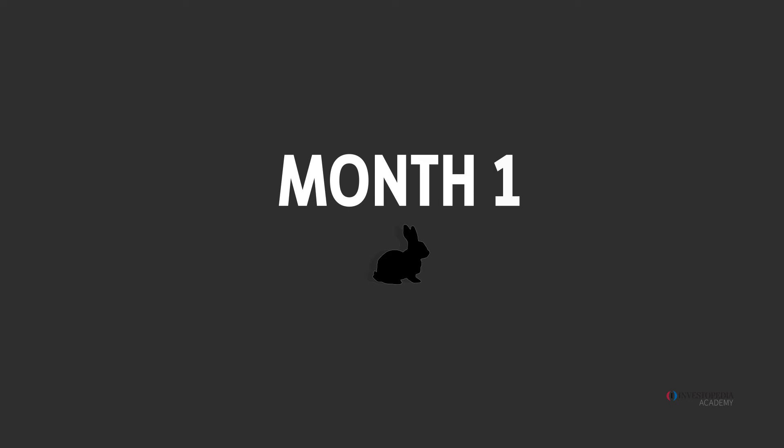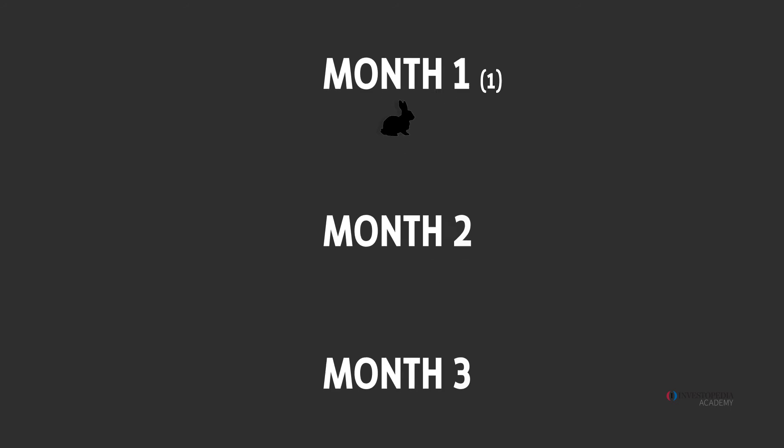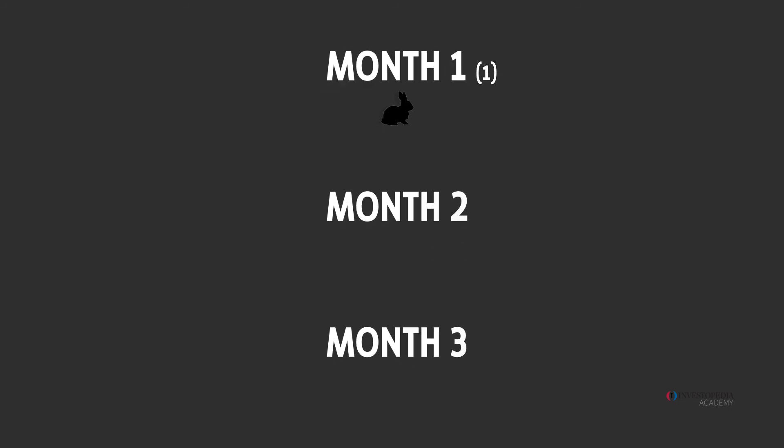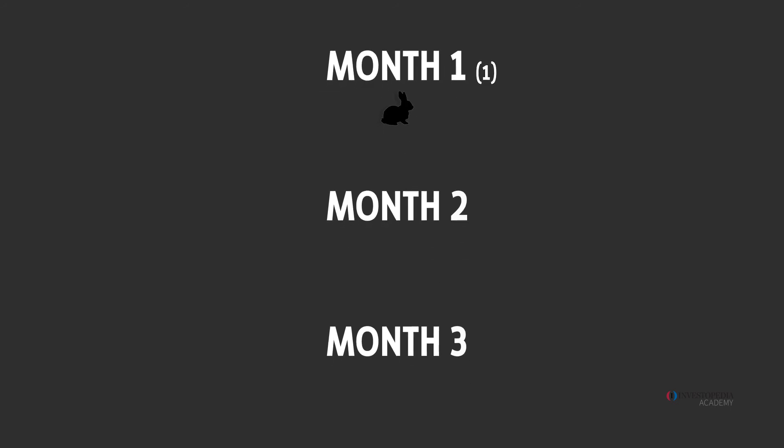Each pair including the first pair needs one month to mature. We know that. We also know that pairs in production birth a new pair each month. The number of pairs is the same at the beginning of month one and month two. So the Fibonacci sequence begins with one and one.